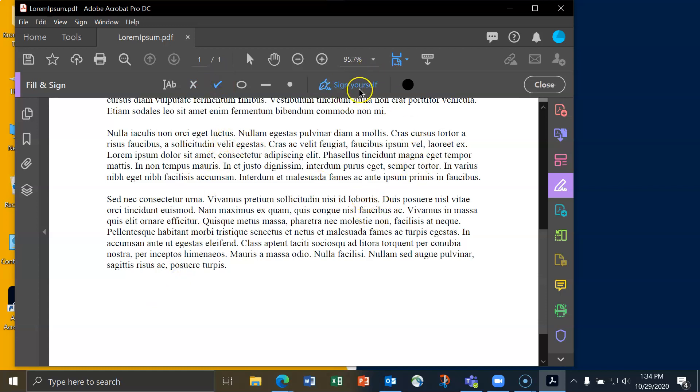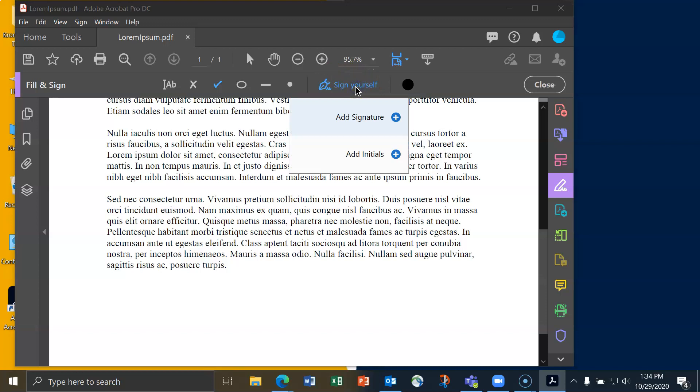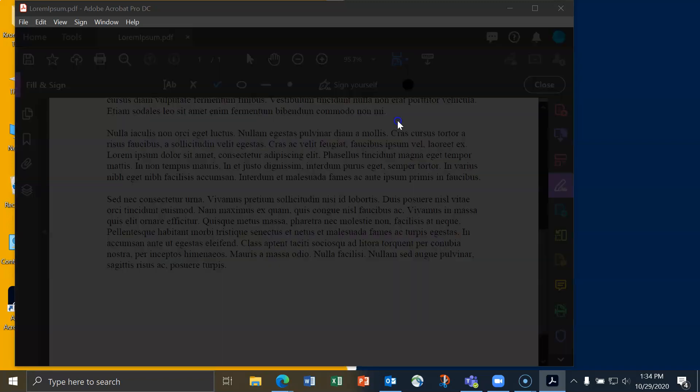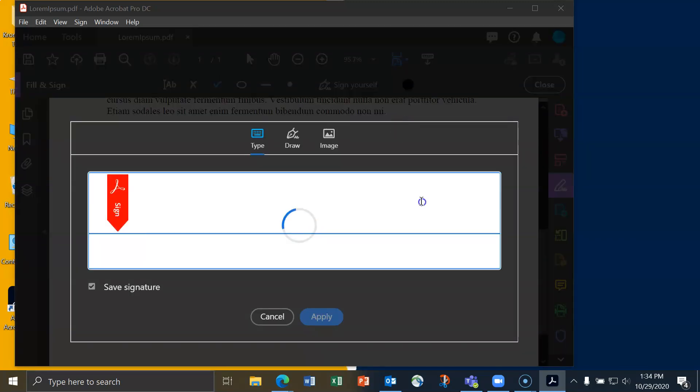What we're interested in is sign yourself. When I do that, there'll be two options to add a signature or add initials. I'll click on add signature.